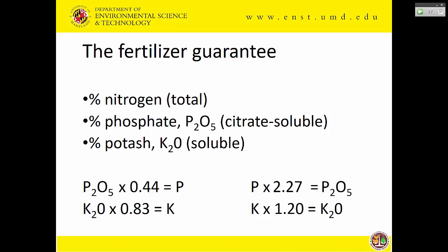With phosphate on the label, it's not water-soluble — it's what's called citrate-soluble. That is codified, and that is how phosphorus fertilizers are evaluated. With potash, it's essentially what's soluble. Now, let's talk about conversion — and this is fair game for the test.